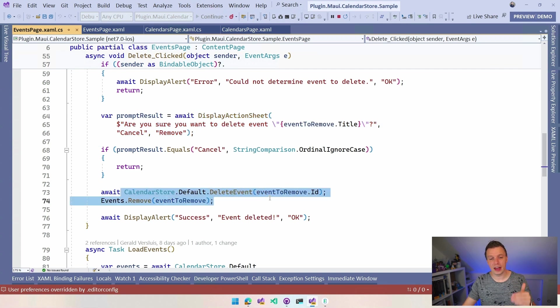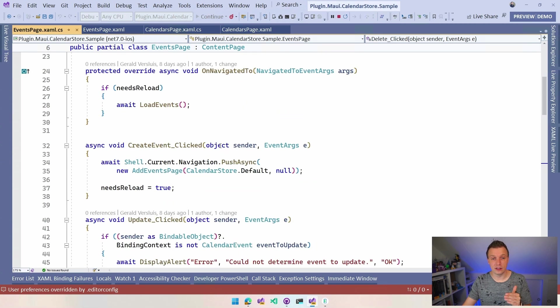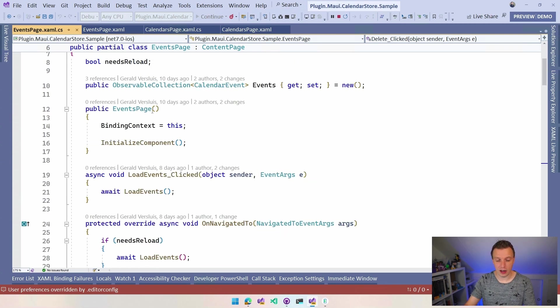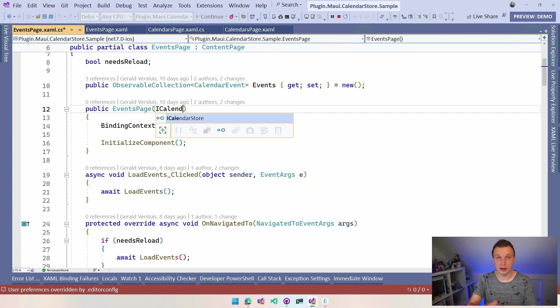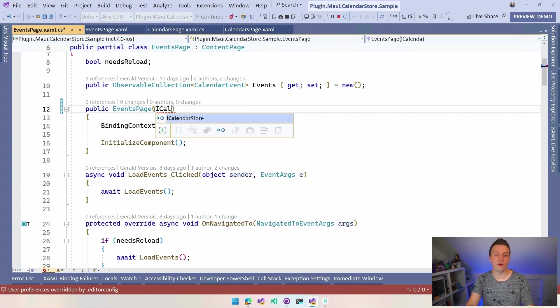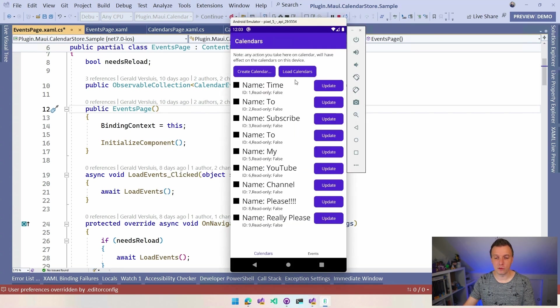And then you can say we do CalendarStore.Default.DeleteEvent. So you can just call on that static instance as well. Or I could have just chosen here in the constructor to also say, hey, I want to have that iCalendarStore in here and follow that same pattern as well. Totally up to you how you want to implement that. Now, looking at this at runtime, we go to the Events tab here.